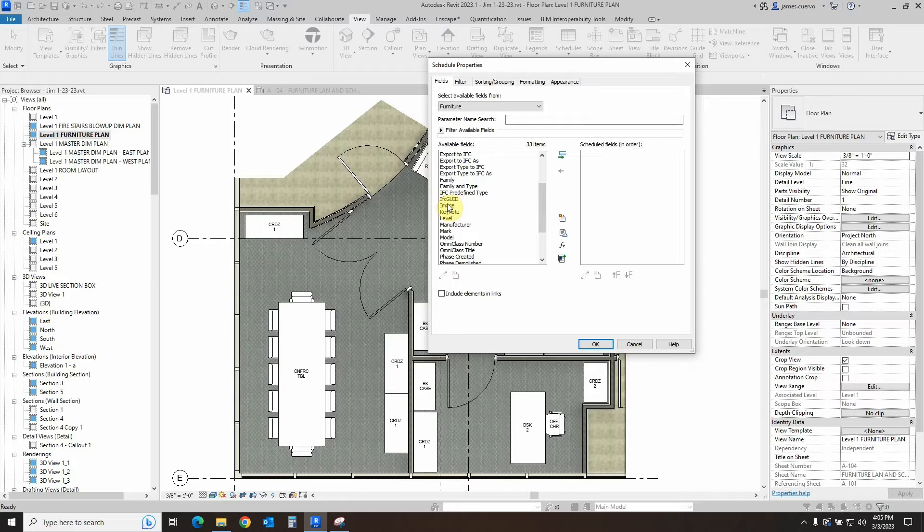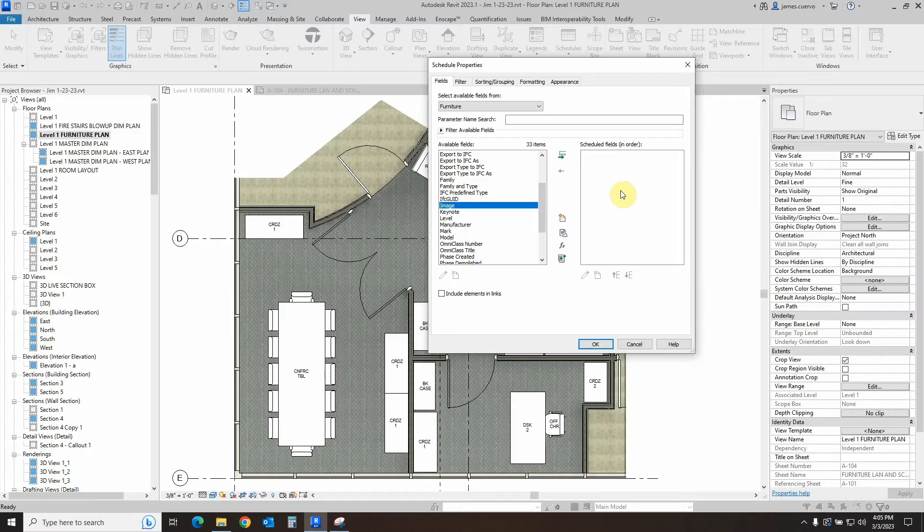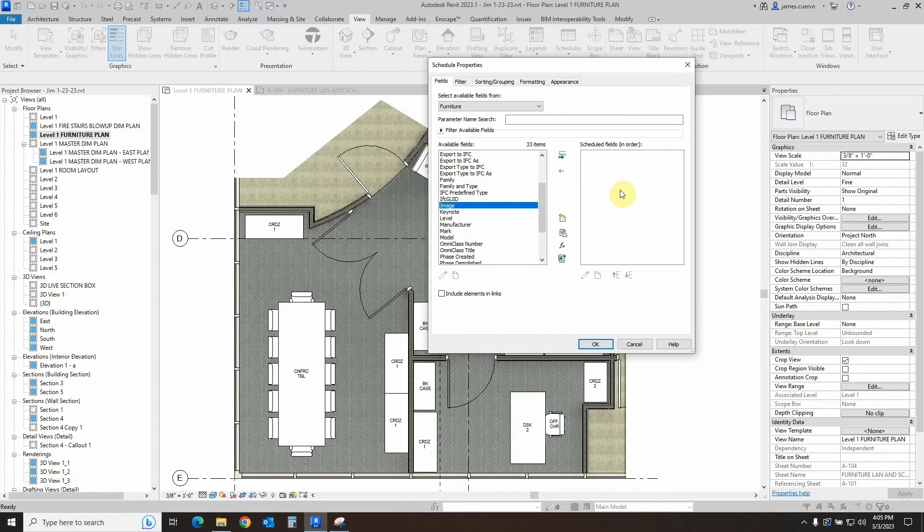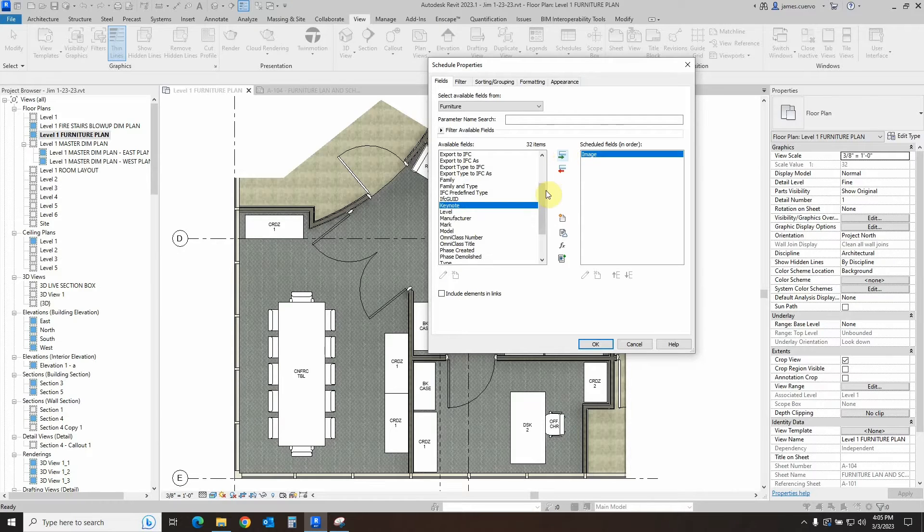And it's called image. This is the one that will allow you to add the image to the schedule. So you don't need to create a property or a field that will be able to do that. It's already being created for you, so let's go ahead and pass it on to the fields that we want.